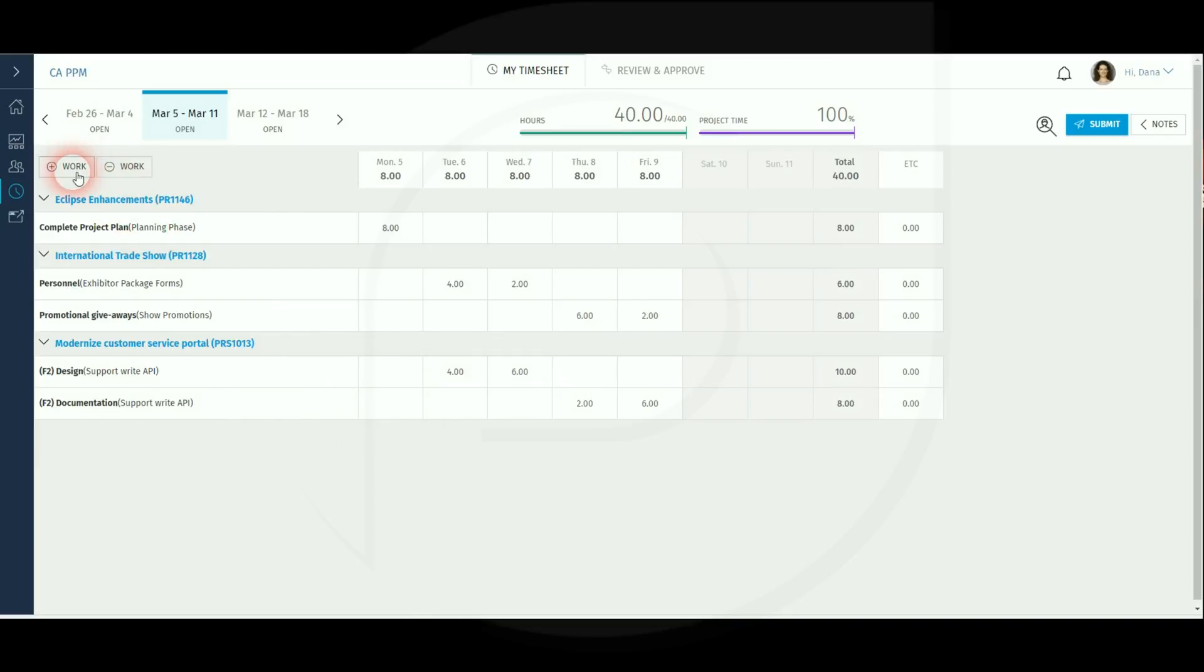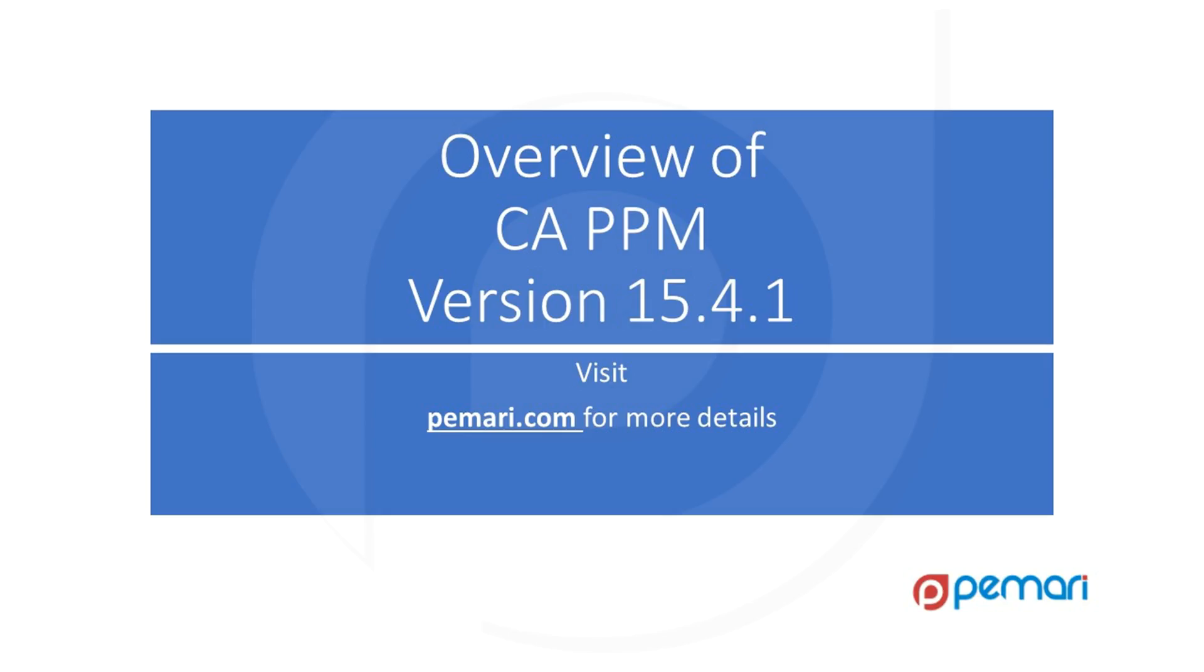That concludes the video on the overview of CAPPM version 15.4.1. Thanks for watching. See you on the next one.